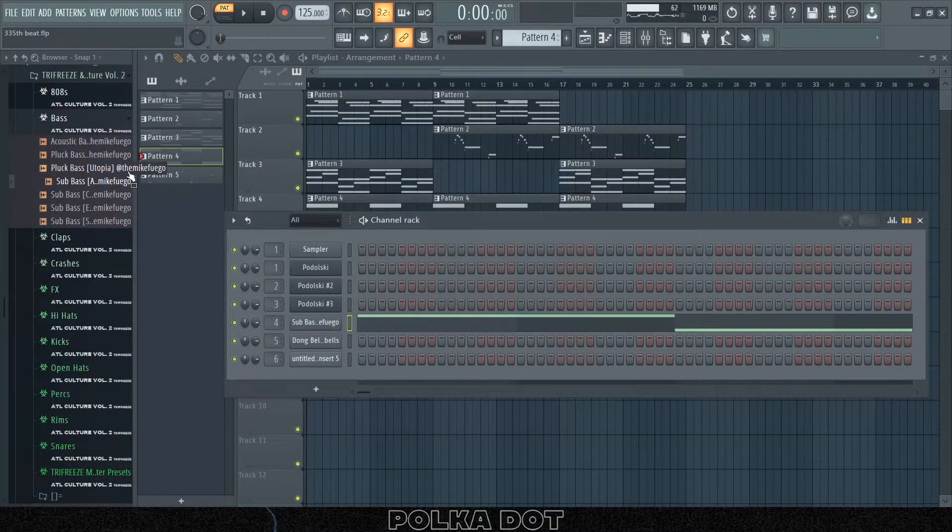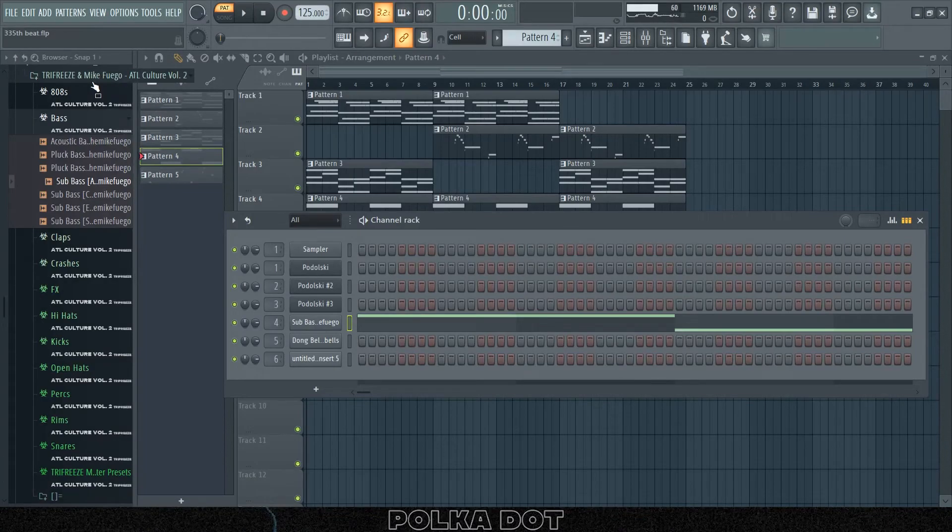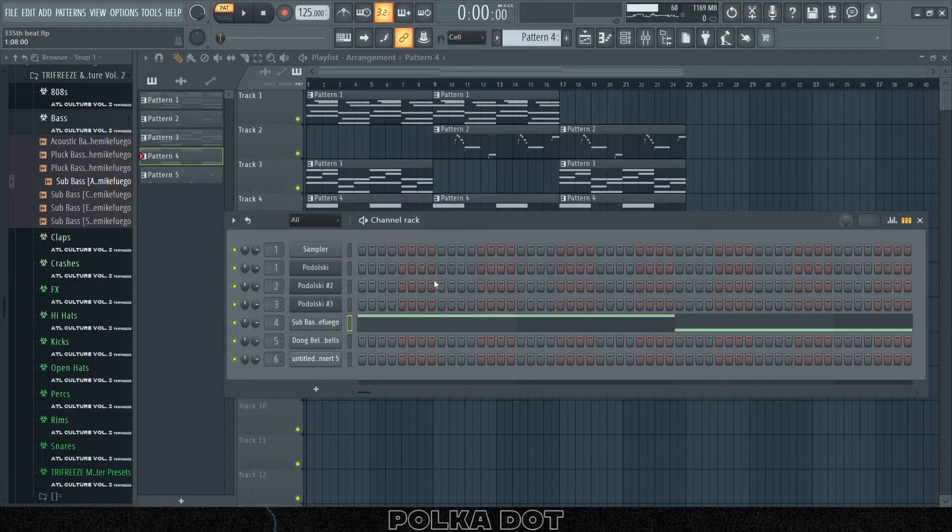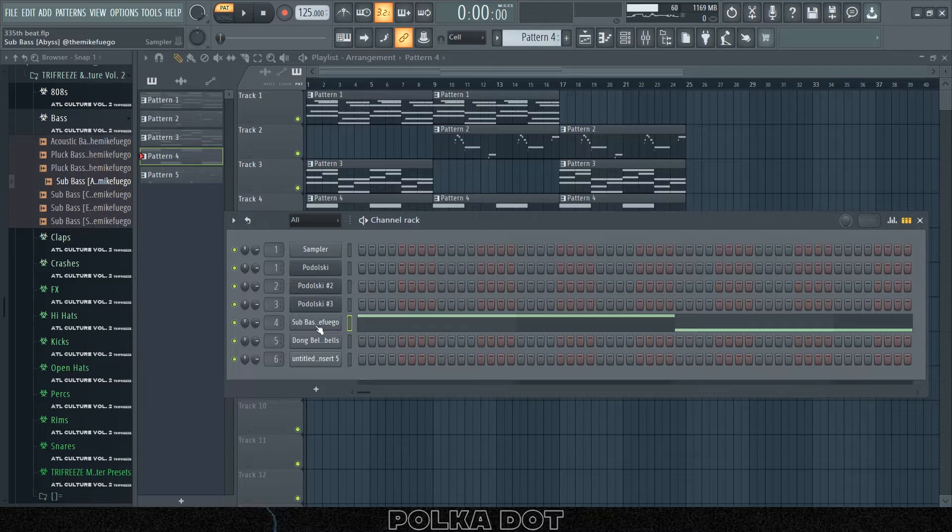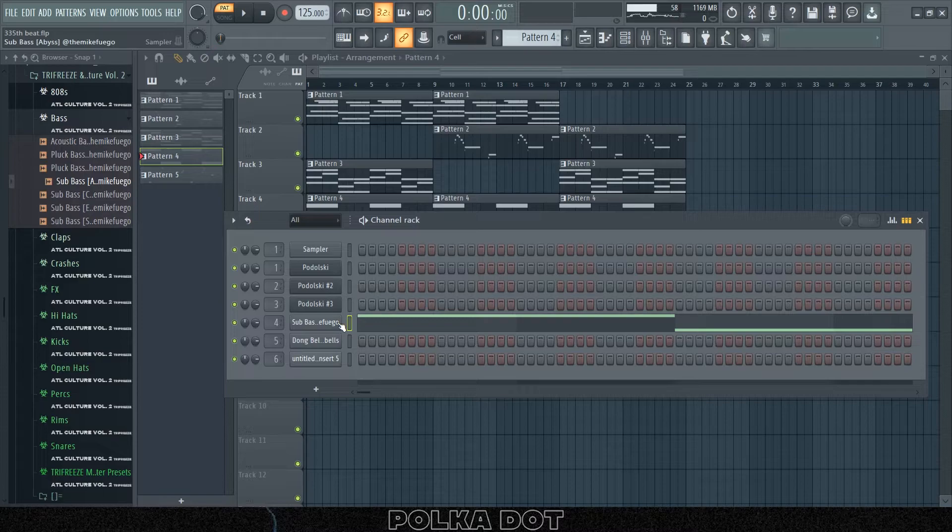Now we have the Abyss bass from Triphrase's ATL Culture 2 kit. I use this in every video, so y'all should not be surprised at this point. Y'all probably wondering why I didn't use the Podolsky synths for a bass. If I'm being honest, I found out that the basses weren't really that good, at least good to my taste.